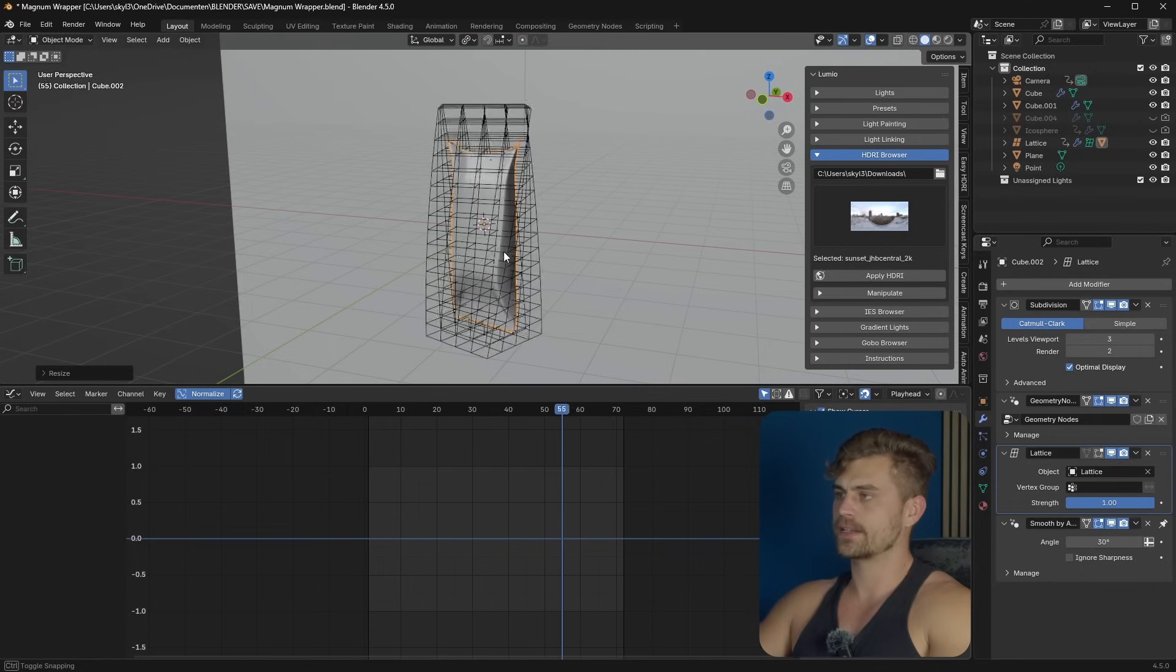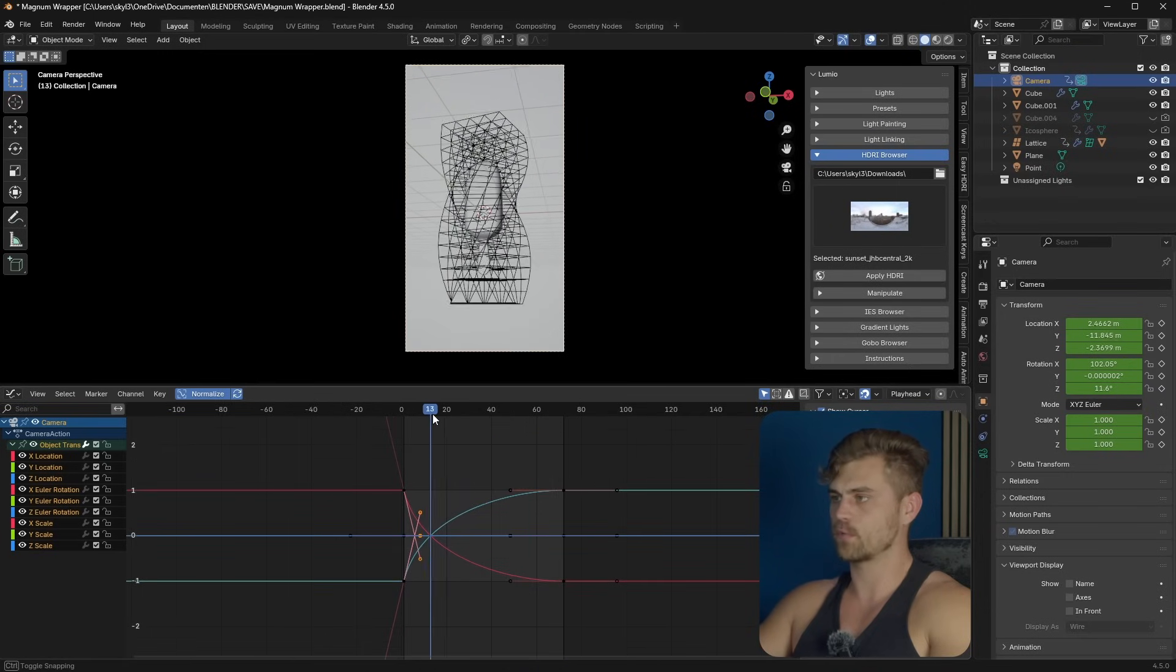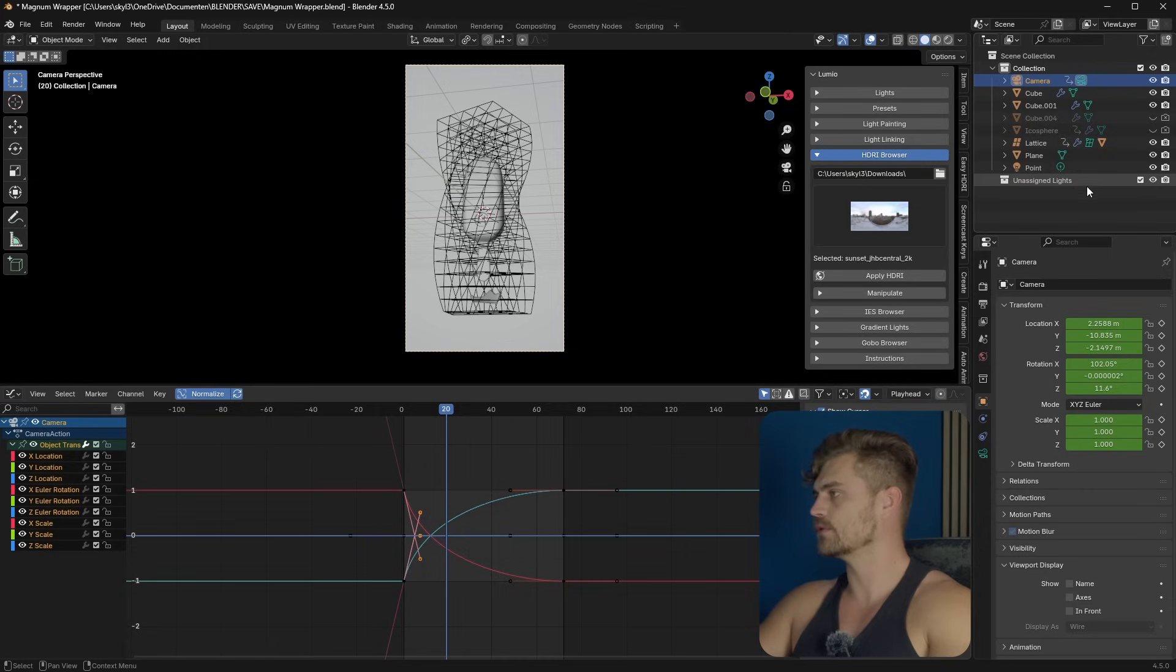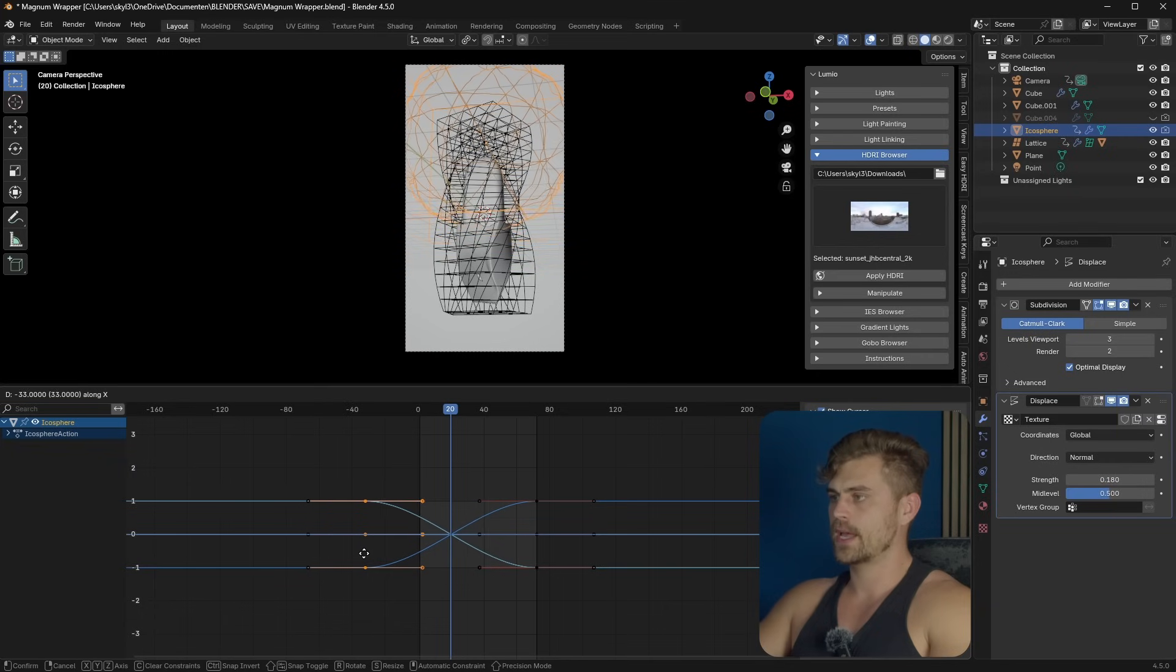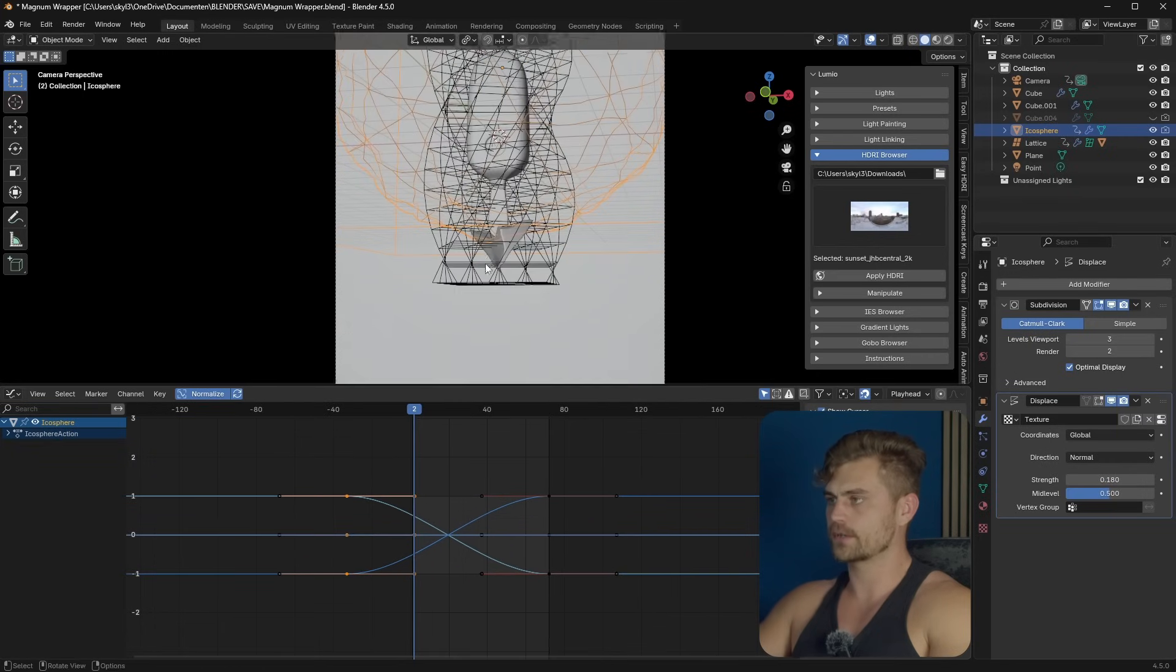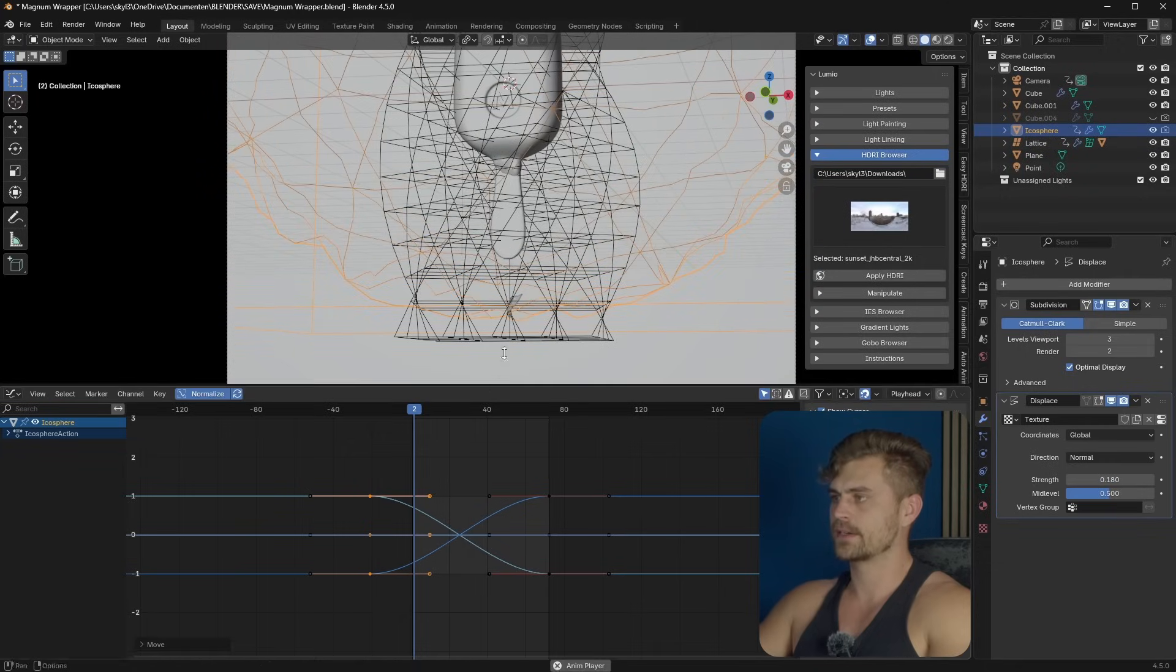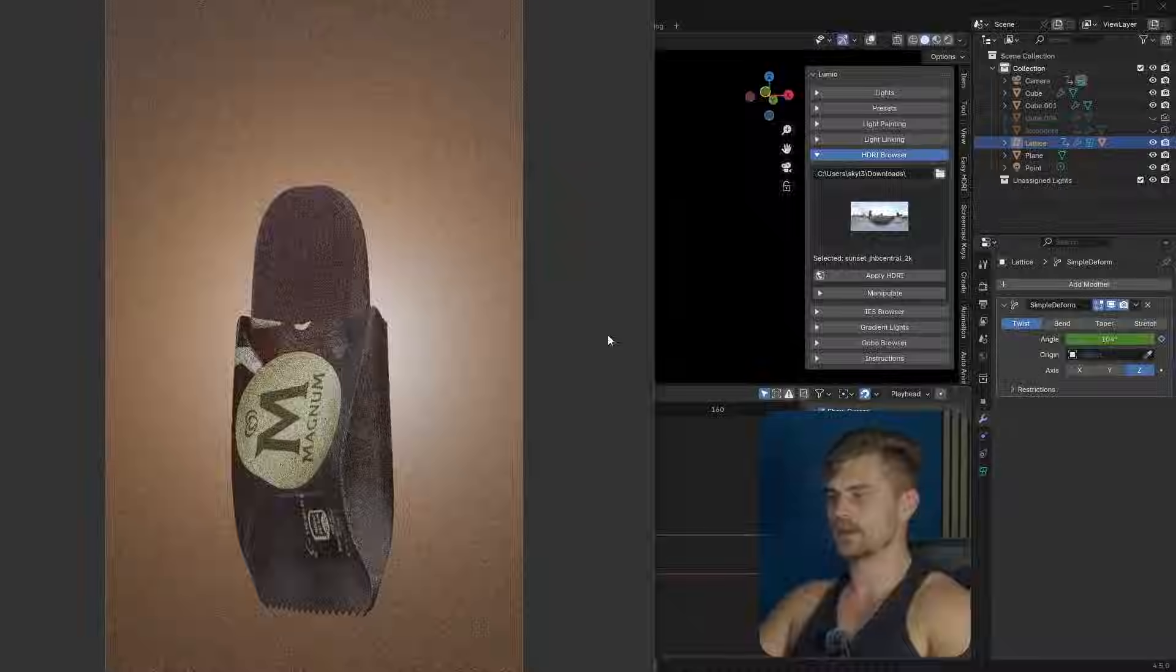Now for the final part, I noticed that the animation is starting way too late. And that is due to our icosphere moving too slow. So I will select the icosphere. Let's take all of these keyframes. And on frame zero, I want it to be starting already. So something like this. And then it's immediately starting as the camera is coming in already.